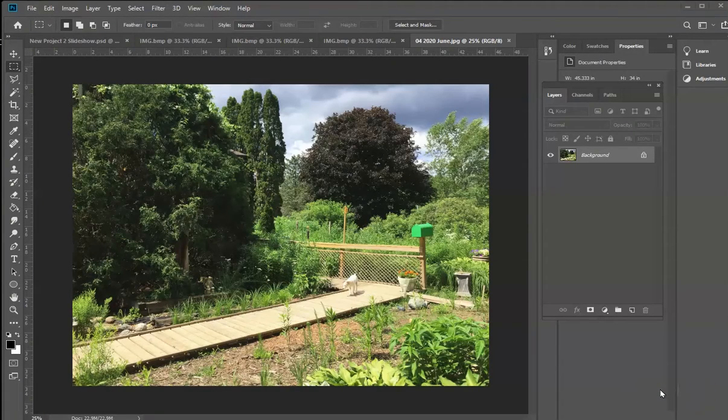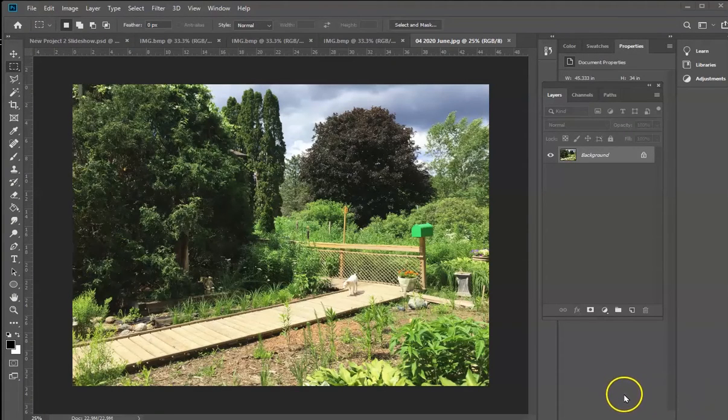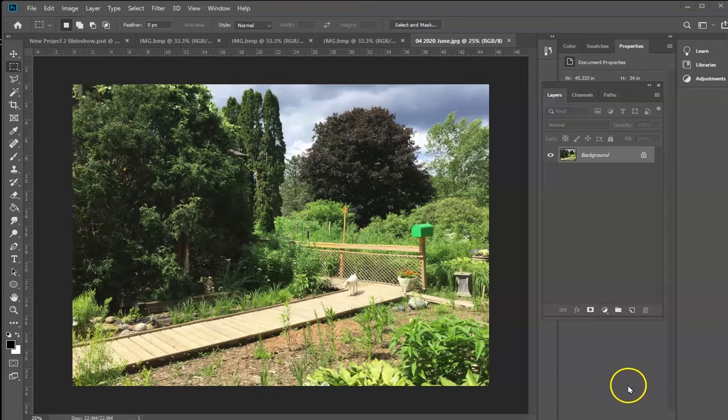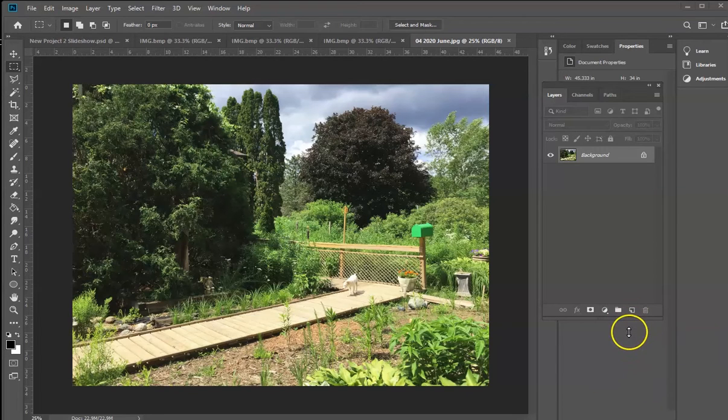In order to add a watermark to an image, it's a rather simple process if you have a program like Photoshop. What you need to do is open your image.